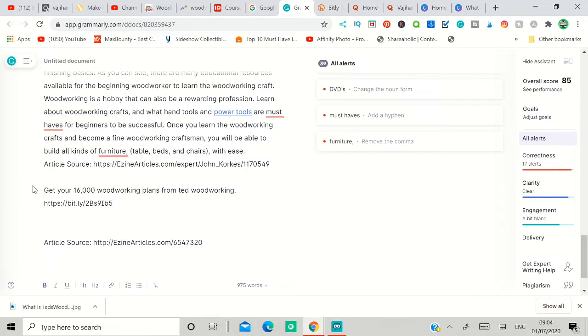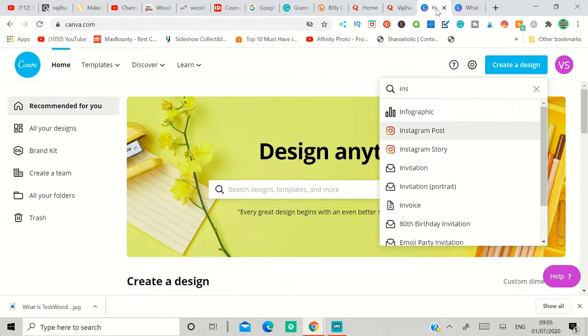Then you put the article source here. Here you get 116,000 woodworking plans from Ted's Woodworking. This is the link, but we are not going to use one link here. This is the basic idea we provide here.